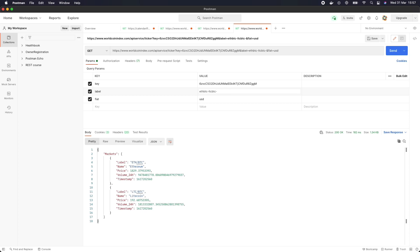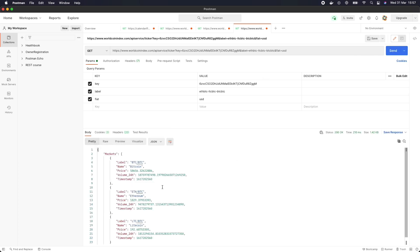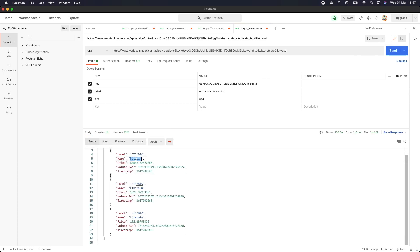Let's see if we can get the Bitcoin price as well by setting the label to BTC — and we can see the actual price of Bitcoin, which today is $58,656. Great, so now we know the API works. Let's go back to Visual Studio Code and start building our application.